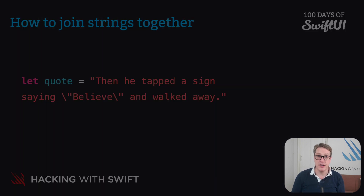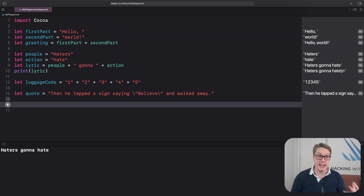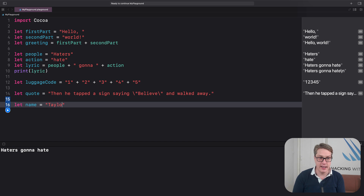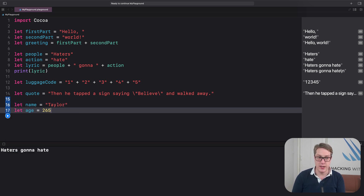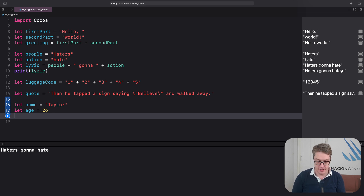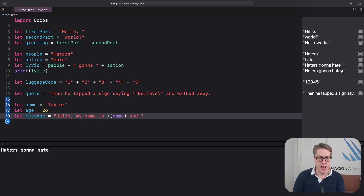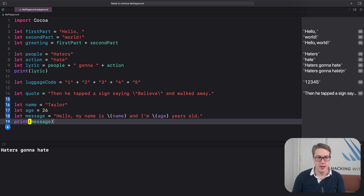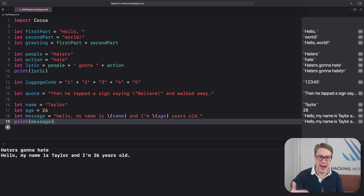For example, we could create a string using an integer and a string very easily. We could say let name equals "Taylor", let age equals 26 — so now we have a string and an integer. Then let message equals "Hello, my name is \(name), and I'm \(age) years old.". When that code runs, it's going to print out "Hello, my name is Taylor, and I'm 26 years old." It's put a string and an integer into the message string.